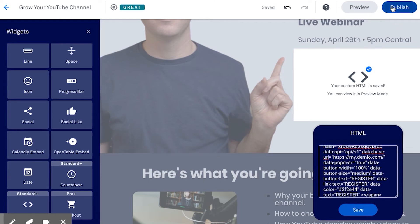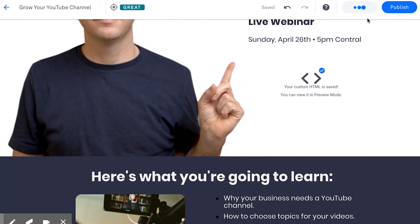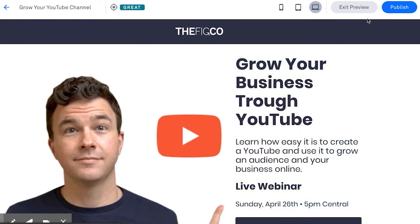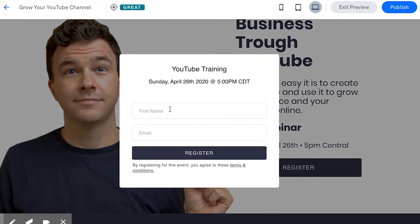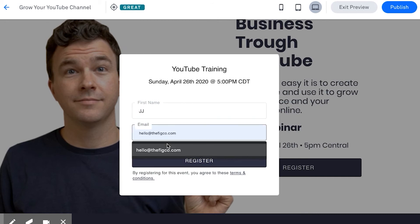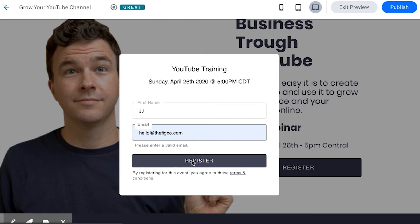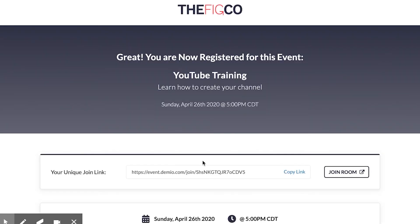We use LeadPages for all of our landing pages — I'll show you how it works. It's really easy: go to an HTML code block, paste the code in, and save. Now I can publish this landing page. When I click 'Register Now,' here's the pop-up from Demio, and I can register right within LeadPages. It takes me to the same thank you page. So those are two ways to either use the event sign-up through Demio or embed the form on your website or landing page.